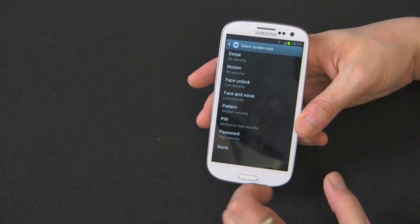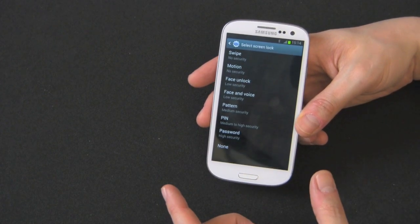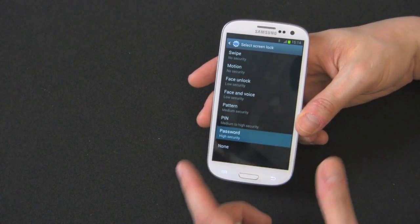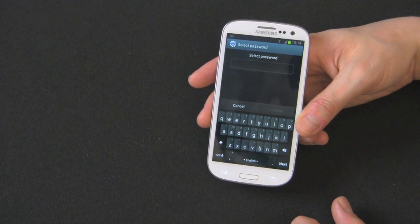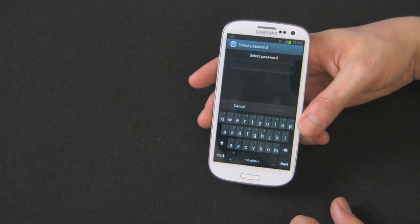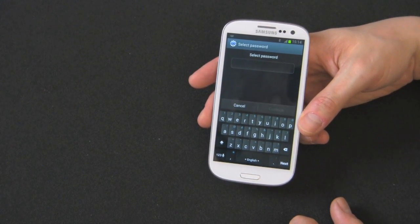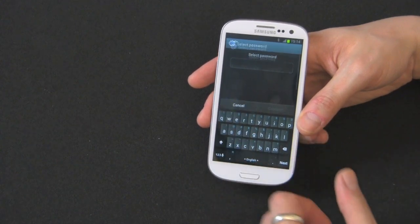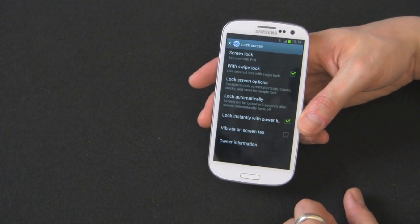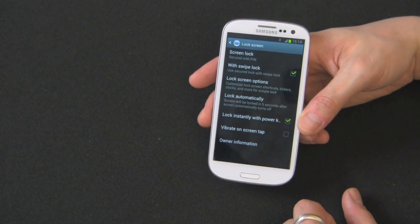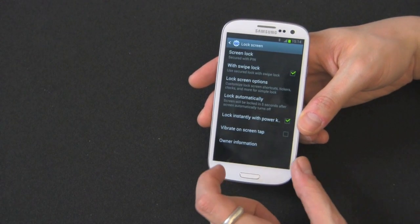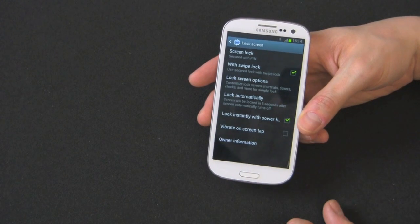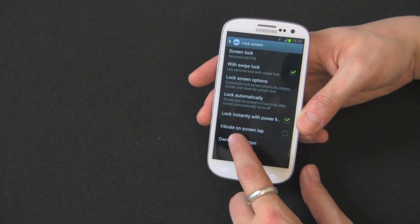So now, the last one is a password. This is a lot of high security. But you're going to have to type in a full word. Which, if your screen timeout is set for 20 seconds, 15 seconds, you're going to be putting in that password all the time.